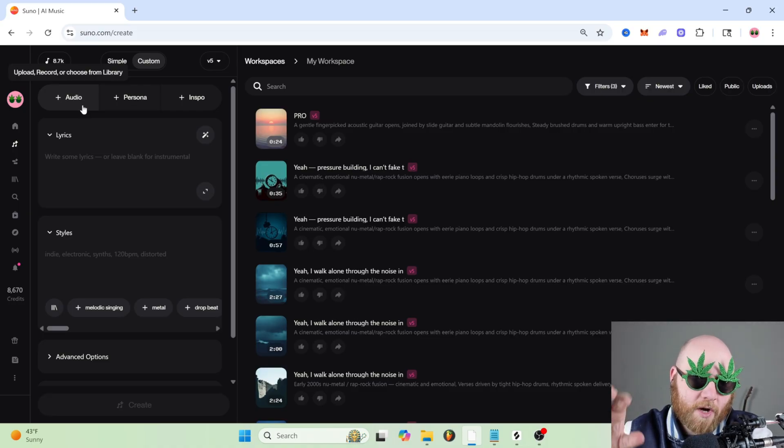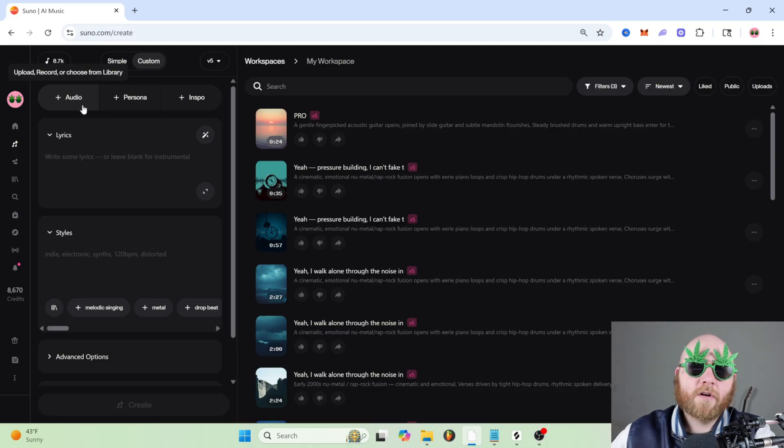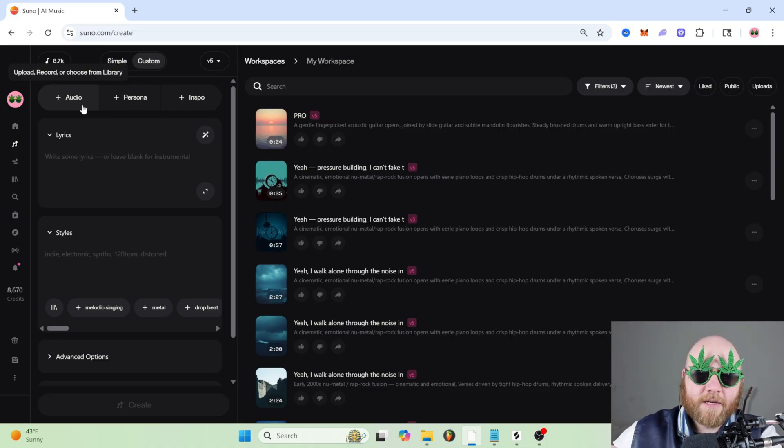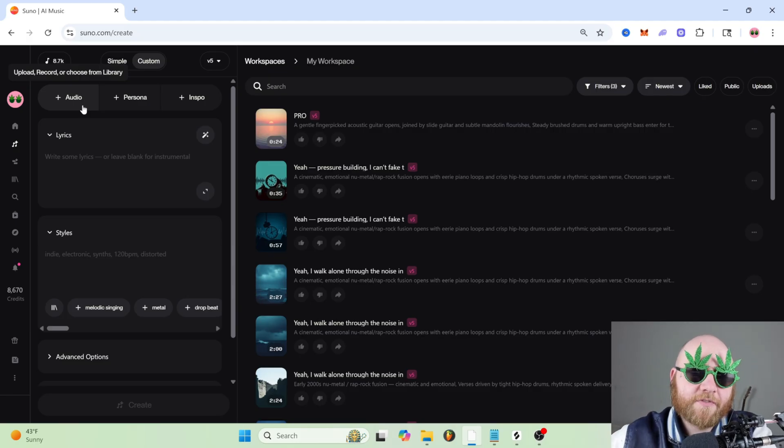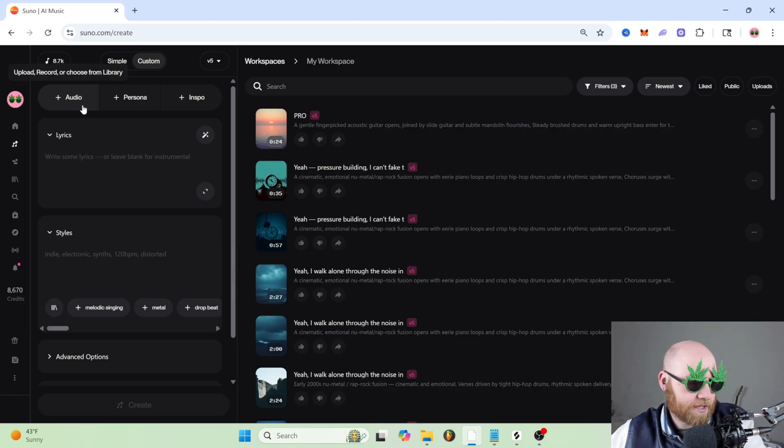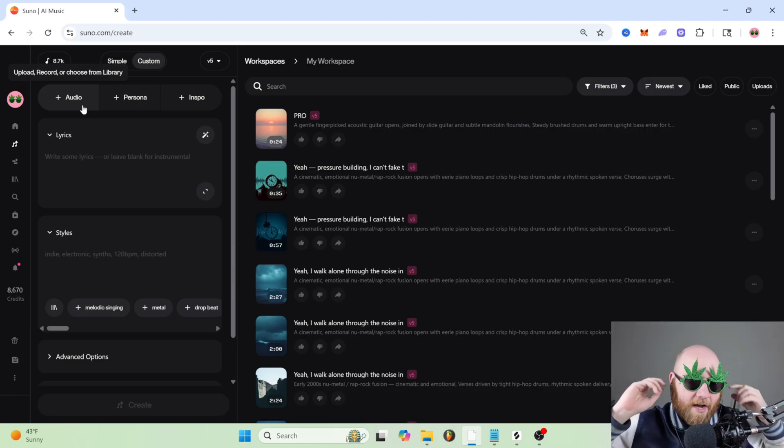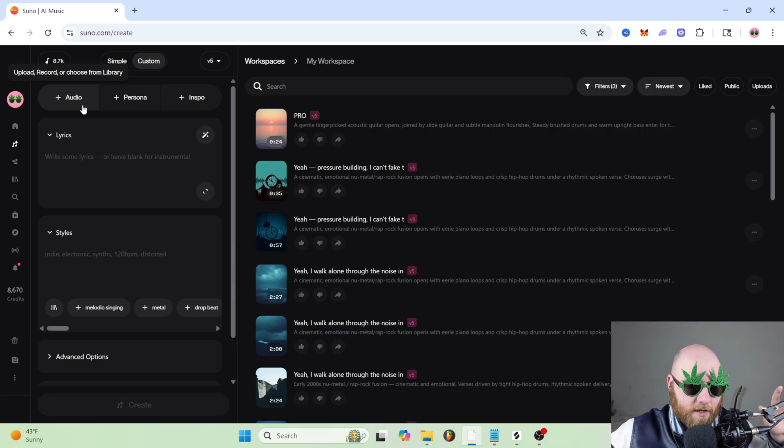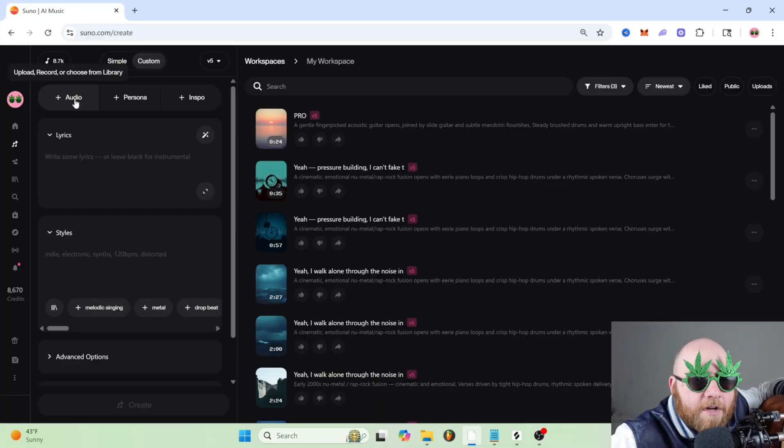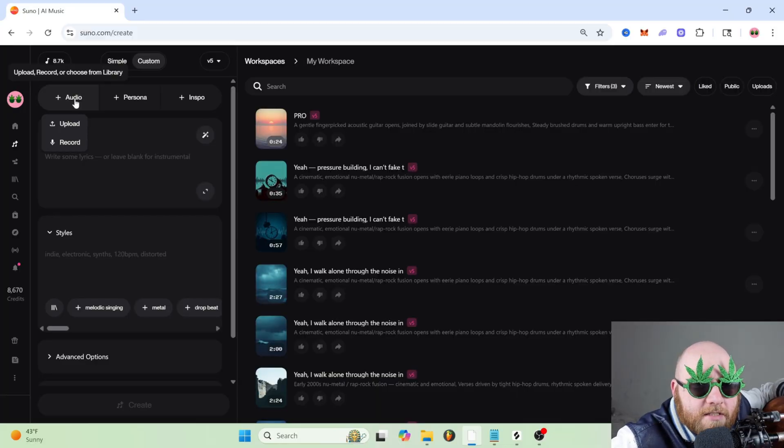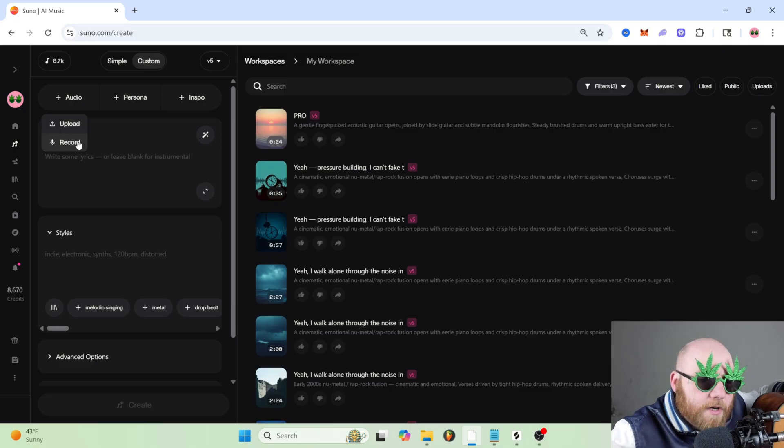One way, we're going to upload or record our audio and then extend it. And another way, we're going to extend one of our songs that we've already generated. So let's start by recording a quick song. I'm going to just grab my guitar here and we're going to click this plus audio button and we're going to click record.